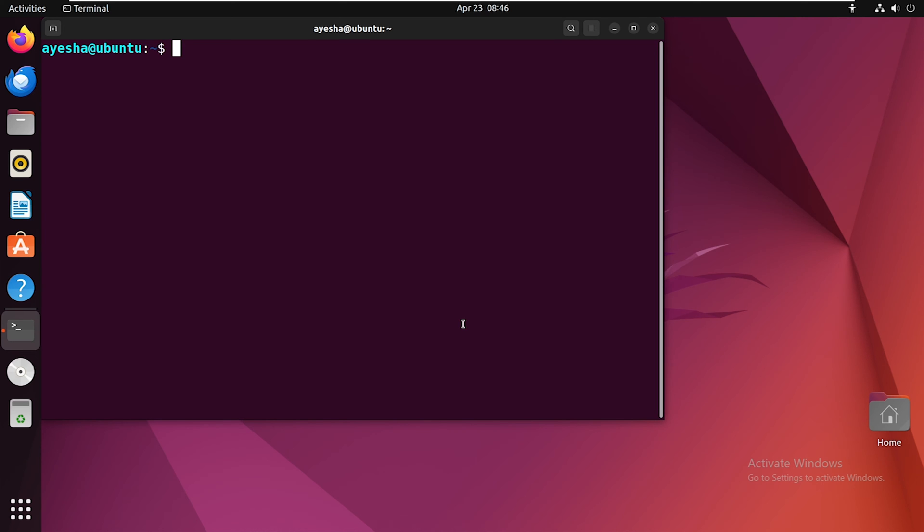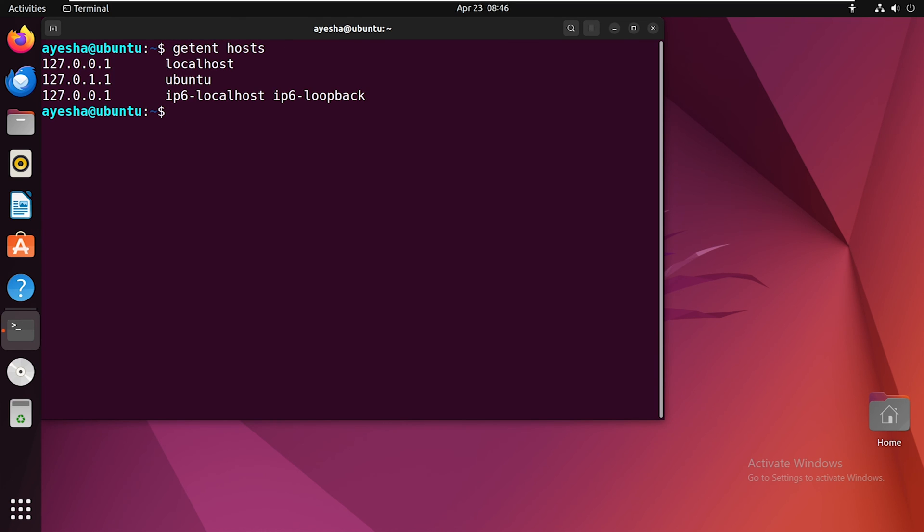With getent, we can also retrieve information about the hosts in our system, along with their IP addresses. In the output, you can see that I have displayed the list of all hosts in my system.